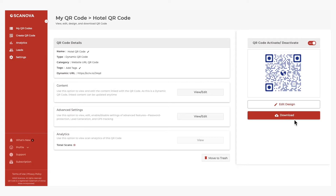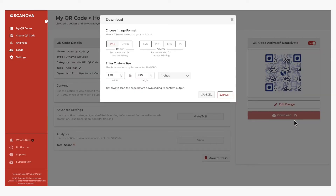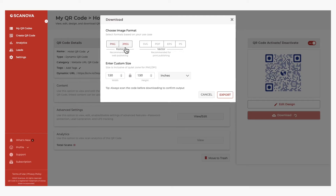Once you've decided on a design or no design, click on the Download button. Here, you need to choose the QR code size and image format. We recommend vector formats such as SVG or EPS if you need it for printed media — this will ensure high resolution. For digital displays, choose PNG or JPG. Once you're done, click Export and your QR code will be downloaded.